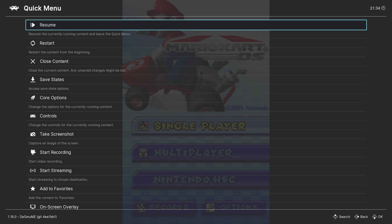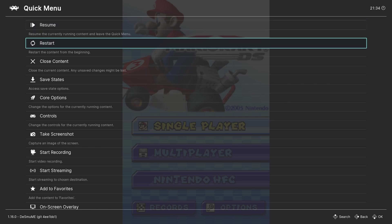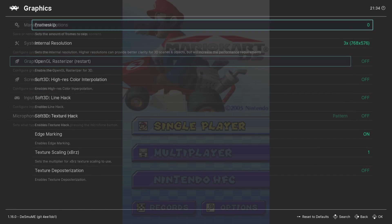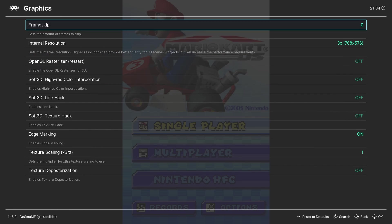As an example, we're going to make a few quick changes so things run smoothly and enhance the way DS games look using RetroArch. Once your game is booted, press F1 to access the Quick Menu, then go to Core Options, then select Graphics. Here we can access all of the graphics settings for DeSmuME.